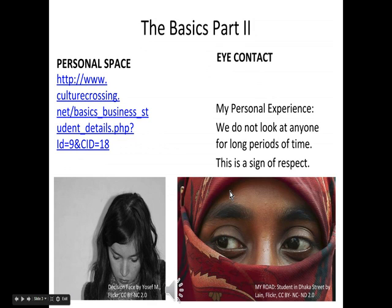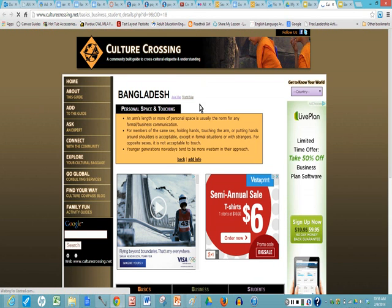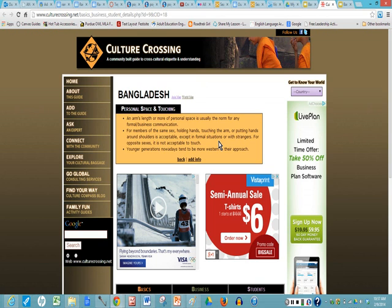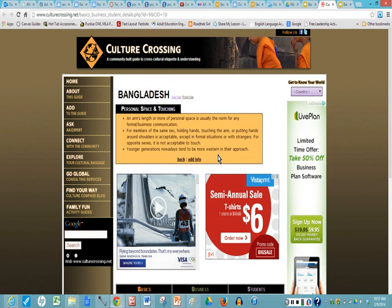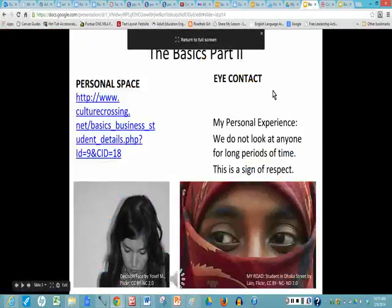Part two covers personal space. This is taken from Cultural Crossing. In Bangladesh, people keep an arm's length — that's the normal way they stand for formal business communication. For members of the same sex, it's acceptable to hold hands or touch the arm, except in formal situations or with strangers. Younger generations tend to be more Western in their approach.